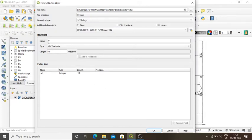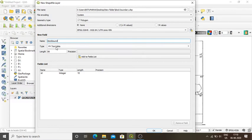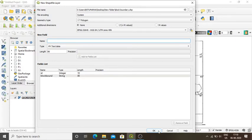In the new field I need to give the name of the layer. I will type 'block bound'. The type is text data because block names are text, so I leave it as text data. Length will be 80. I add it to the field list, then click OK.